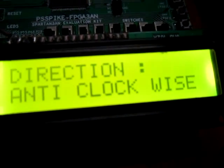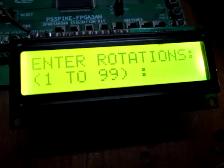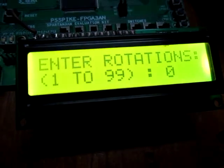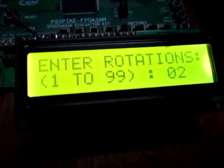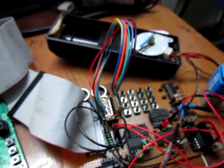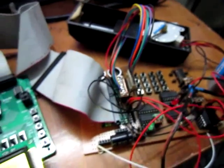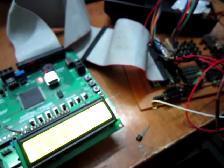The display now shows the direction is anticlockwise. I am again setting the number of rotations from here — suppose I want two rotations. I am pressing the enter key and I can see the motor rotating two rounds.